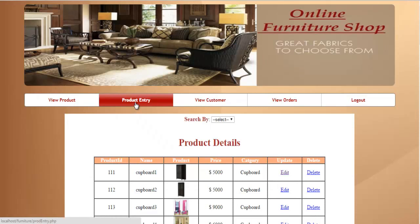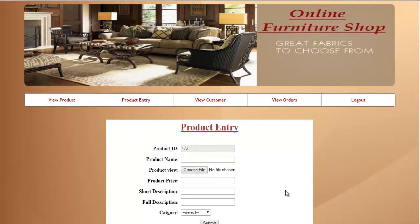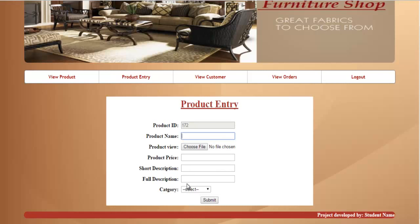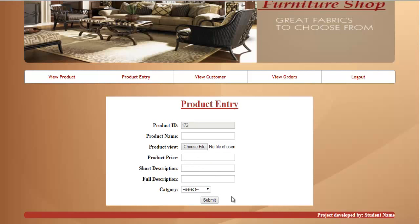The next option is product entry. Here, you can add information about the product. The product ID will be generated automatically by the system, and you need to fill in the product name, the image of the product, product price, short description, full description, and the category in which the product falls. Once you're done, just click on submit, and this information will be inserted in the database.